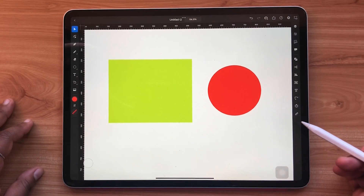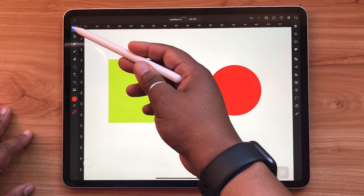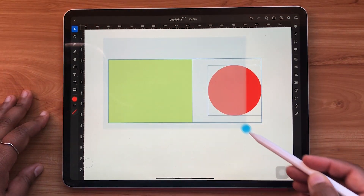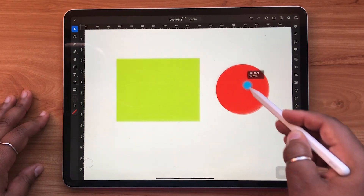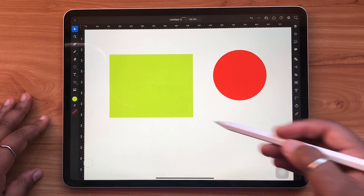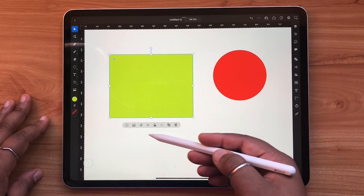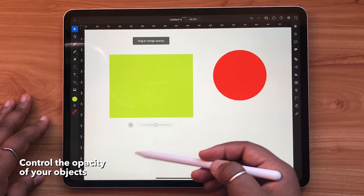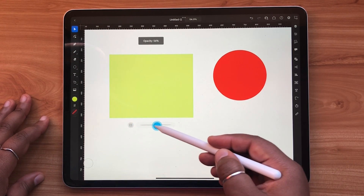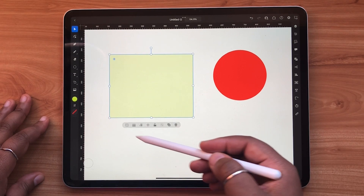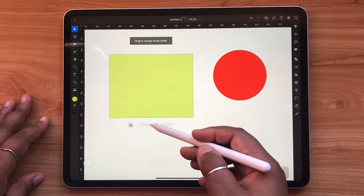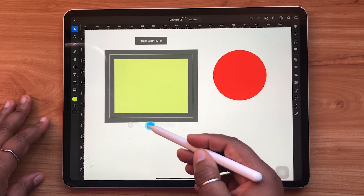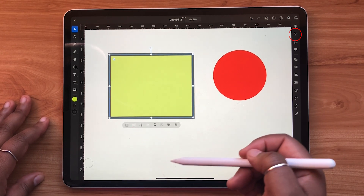Now let's take a look at our basic tools. First, at the top left hand of the screen you'll see the selection tool. This allows you to highlight, select, and move objects on your canvas. When an object on your canvas is selected, a context panel below appears. The first icon controls the opacity of your object, which you can adjust incrementally using the slider. The icon to the right of that controls the stroke. Both of these options can also be found under the properties panel to the right hand side.